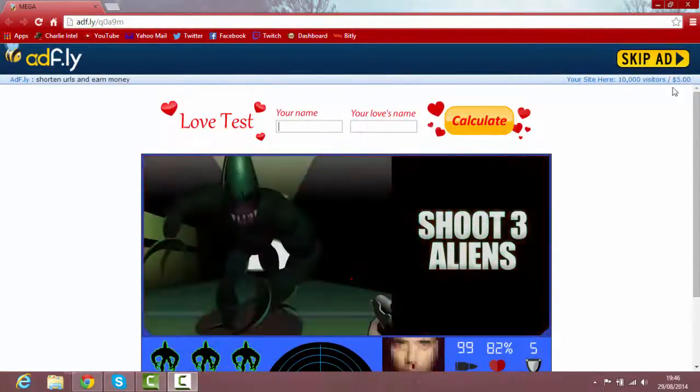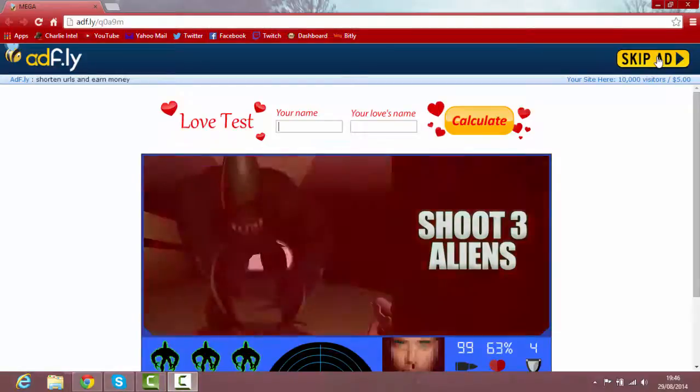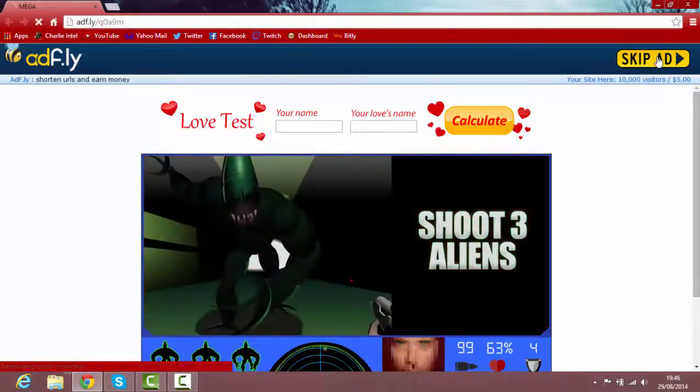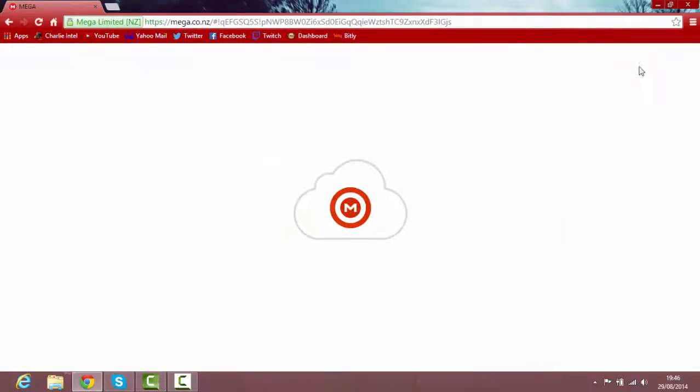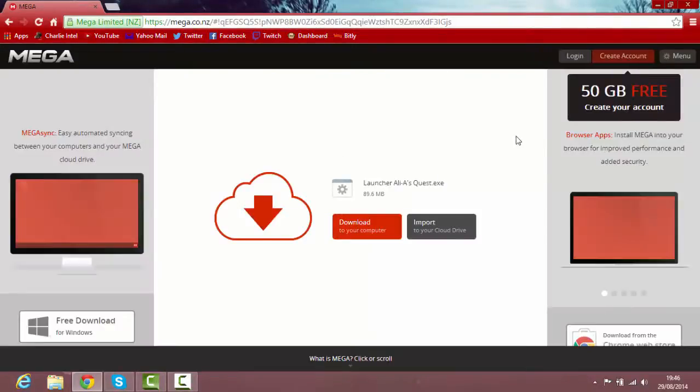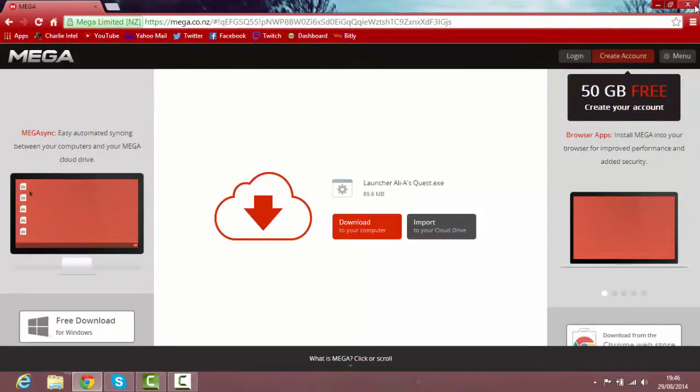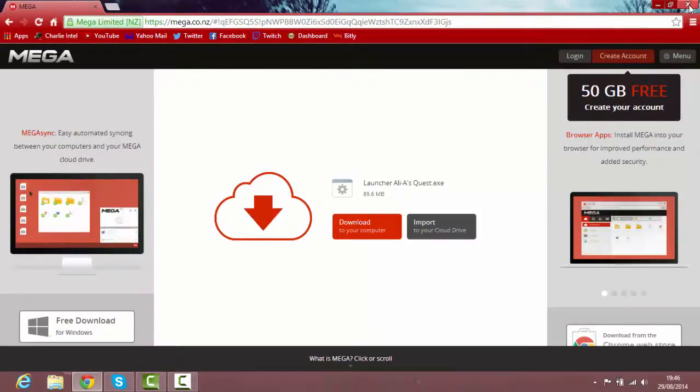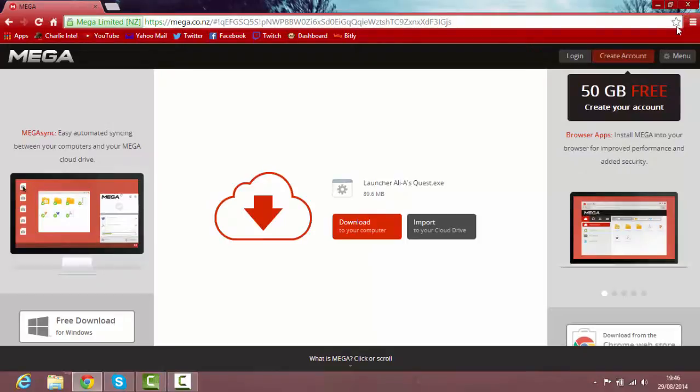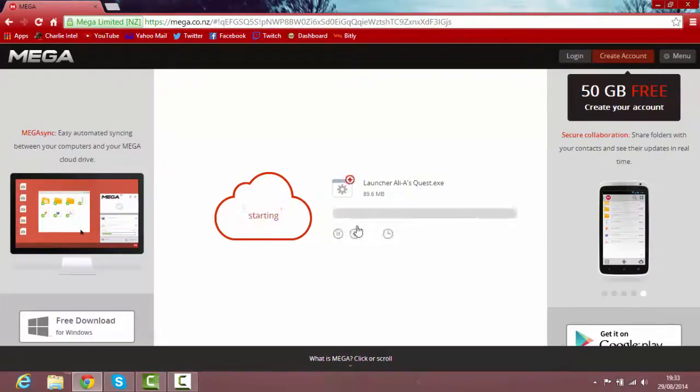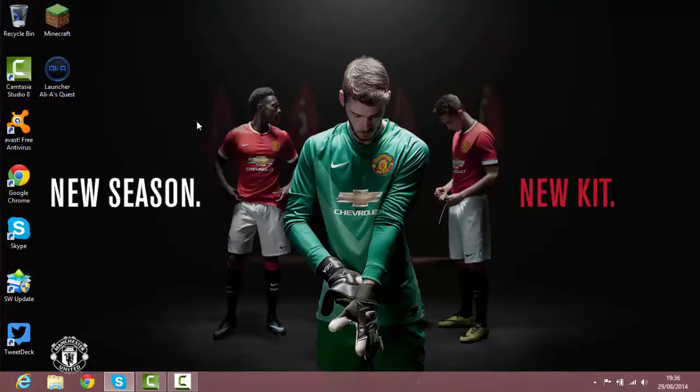And up here there should be like a skip in 5 seconds. Just wait for that, click it and it should bring you to this page. Obviously you want to click download to your computer. So let's just quickly do that now. I'm going to cut the video and I'll see you guys when it's downloaded.